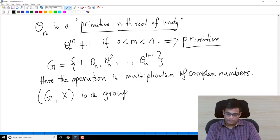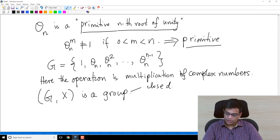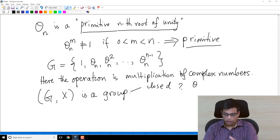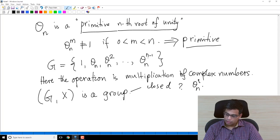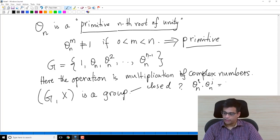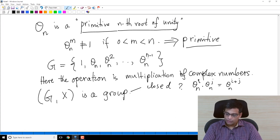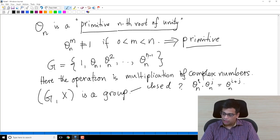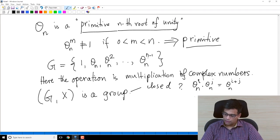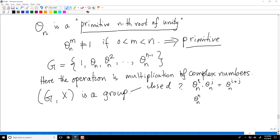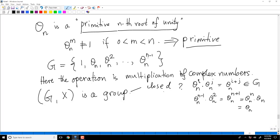Let's verify G is a group. Is it closed under multiplication? If I multiply theta_N^i by theta_N^j, I get theta_N^(i+j). Because theta_N^N = 1, the result theta_N^(i+j) will be equal to one of the elements in G. For example, theta_N^N times theta_N^1 = theta_N^(N+1) = theta_N^N · theta_N = theta_N, which is in G. So G is closed.